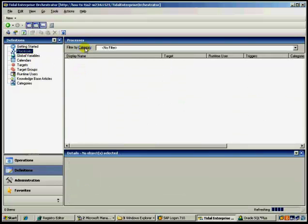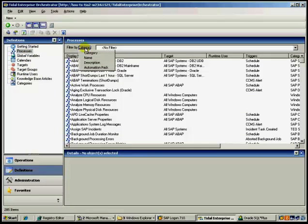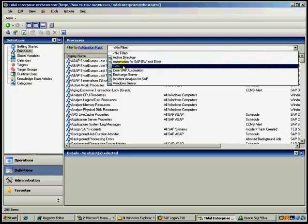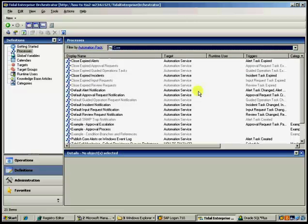And then back under, if we go and look at the processes, in this case, we want to filter these by automation pack and you want to look at the core automation pack.